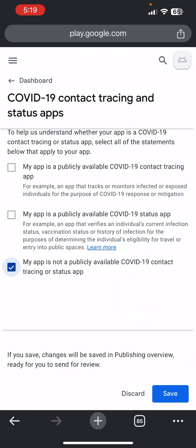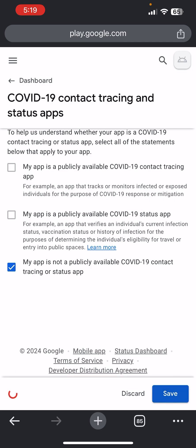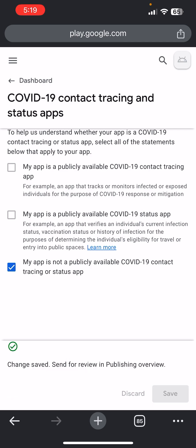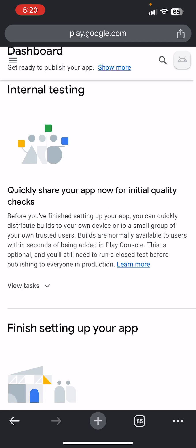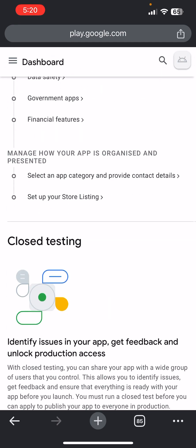Click on 'My app is not publicly available' — that last option — click on it and Save, then go back to Dashboard.